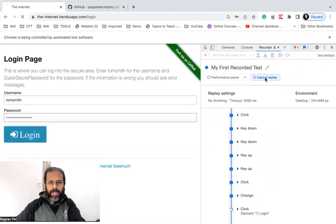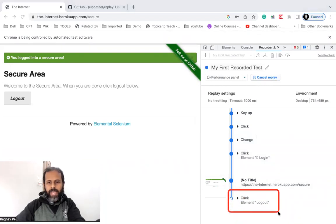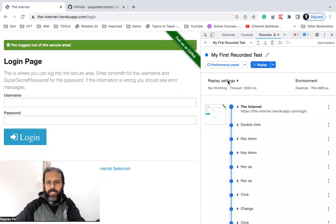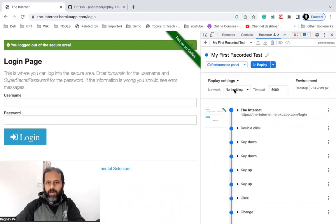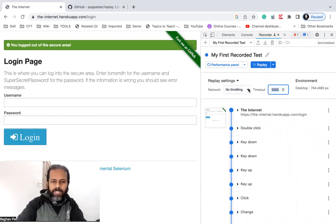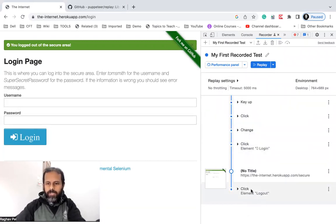It adds the username, adds the password, clicks the Login button, and then clicks the Logout button. You can see this is in progress and taking some time. I'll show you how to fix that. In Replay Settings you can set the network — Fast 3G, Slow 3G, Offline — and there is a timeout field in milliseconds; for example, 5000 milliseconds means 5 seconds. You can set the timeout here.